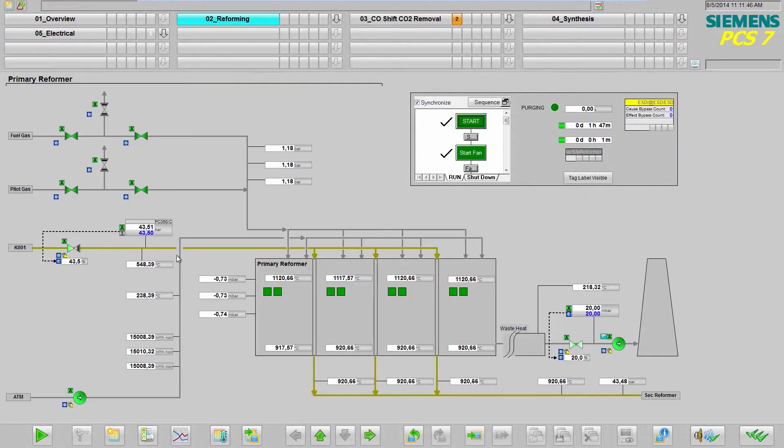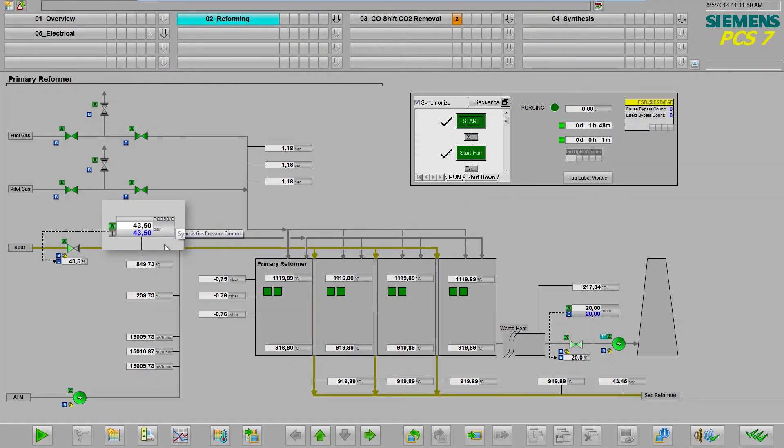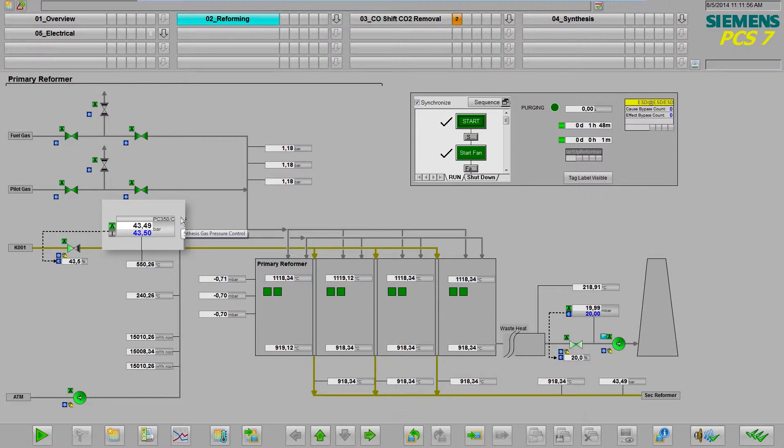Let's take a look at the synthesis gas pressure measurement. The optimal operating range is narrow, between 40 and 43 bar. An alarm is triggered at 44 bar.